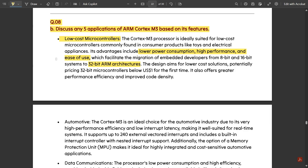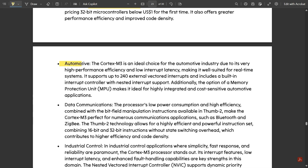The second application is automotive. The Cortex M3 processor is an ideal choice for the automotive industry due to its very high performance efficiency and low interrupt latency. The interrupts are very negligible and can be avoided, making it well suited for real-time systems.